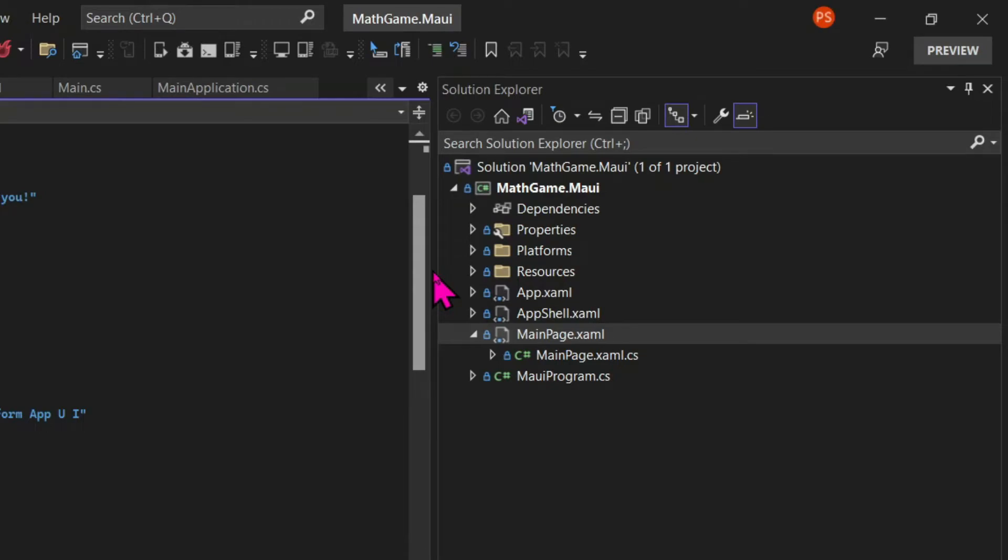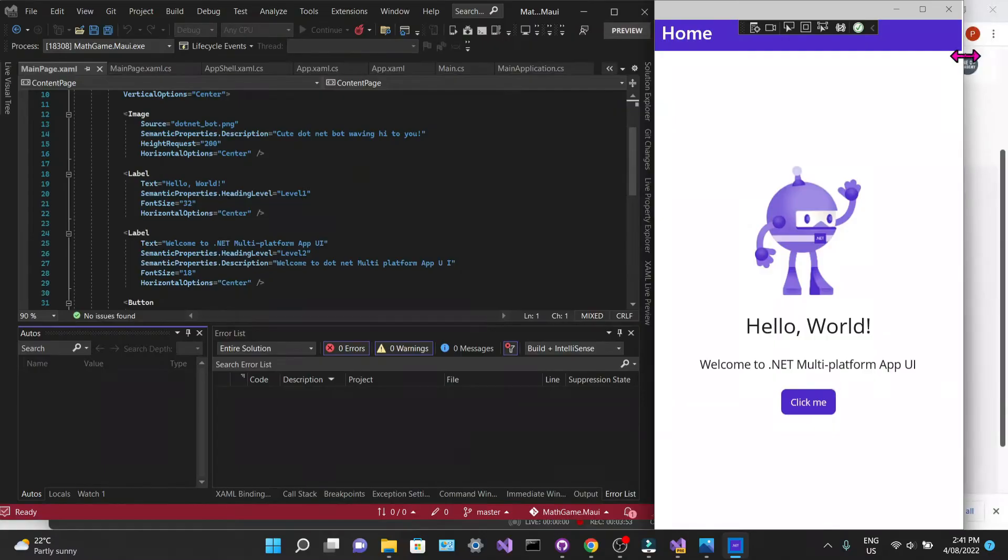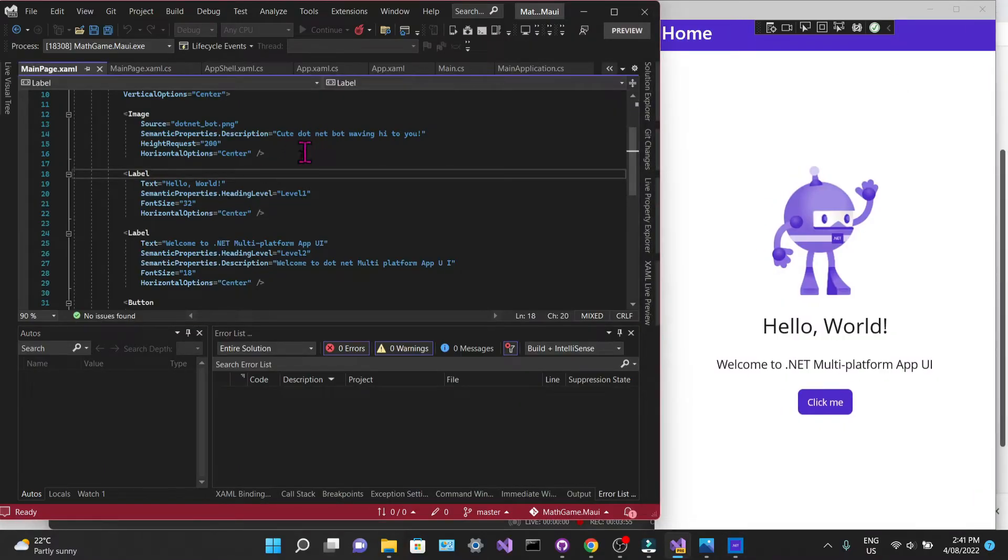Then we have the MainPage, which is where in this initial app the elements that can be seen on the user interface are declared. So we can see here an image, a couple of labels and a button. And one of the greatest things about XAML is that when we are working on the UI elements we can